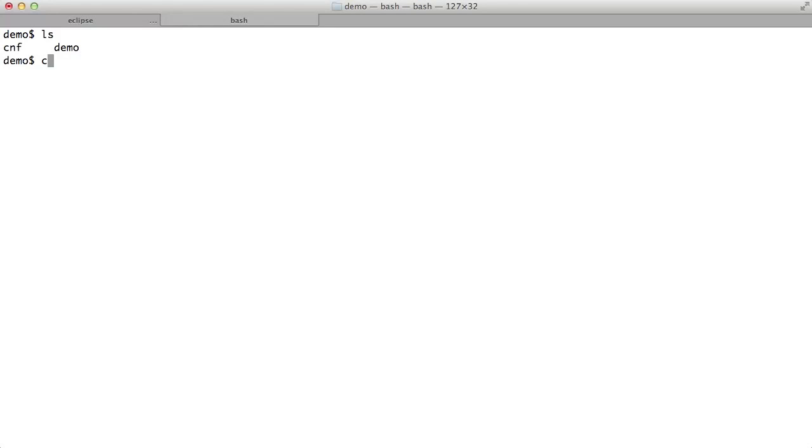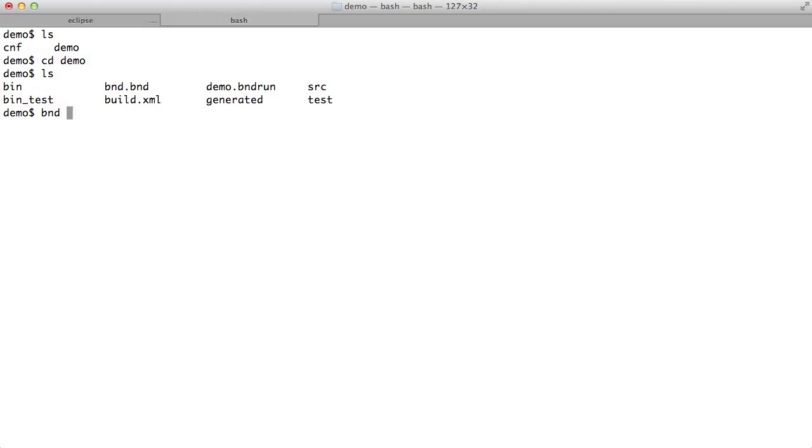But now we go to the command line, and on the command line we can run this with BND, the underlying tool of BND tools, and that seems to work fine.